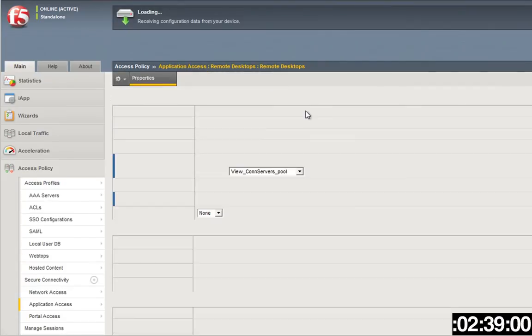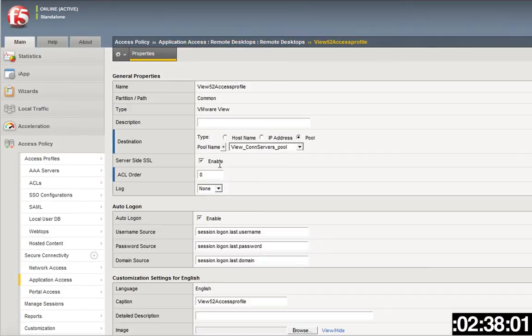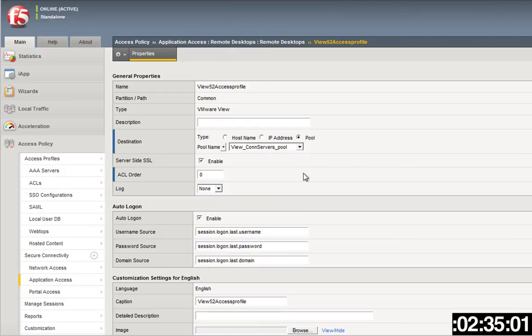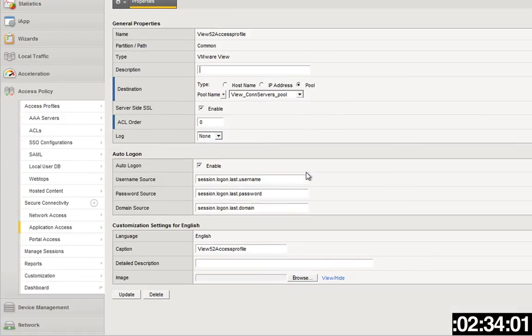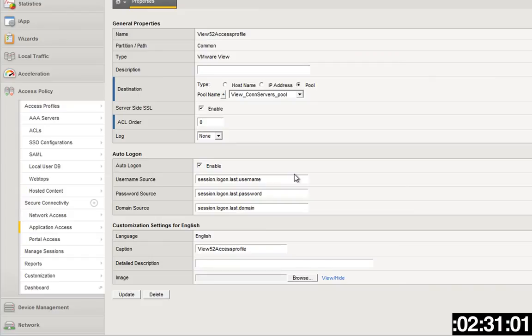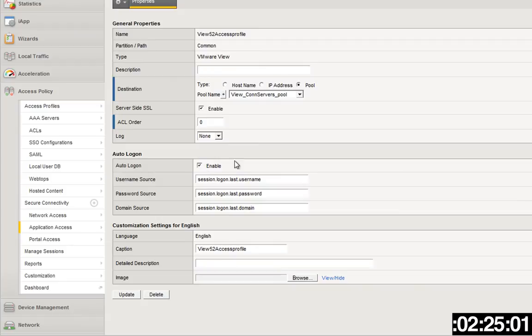The other thing you're going to want to do is create an access policy, where are my network application access, sorry, remote desktops. Remote desktops, we create a remote desktop, again we call it an access profile here, and it points to the pool that you're pointing to.